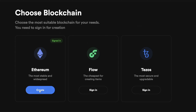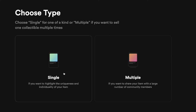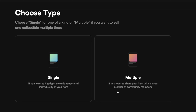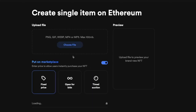If you're interested in using Ethereum as your blockchain, click 'Create'. Next, you'll come to a page where you'll be asked to select your type. We have single and multiple edition NFTs — single is a one-of-one NFT and multiple is a limited edition NFT that can be purchased by multiple people. For this tutorial, we're going to click 'Single'.